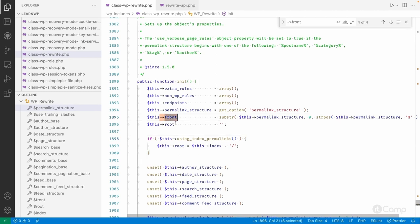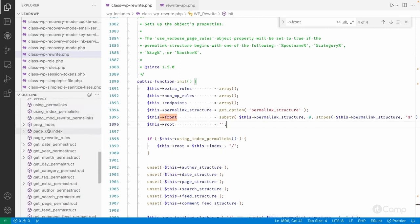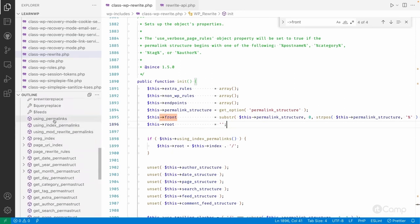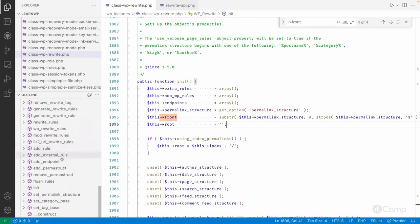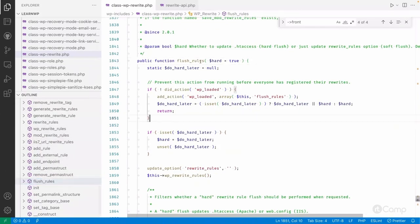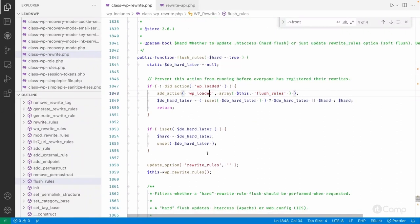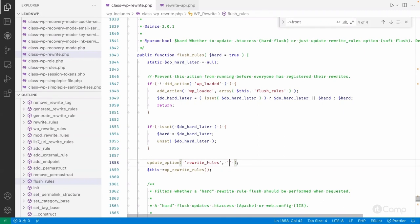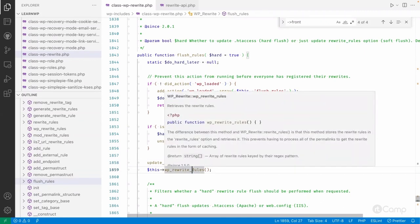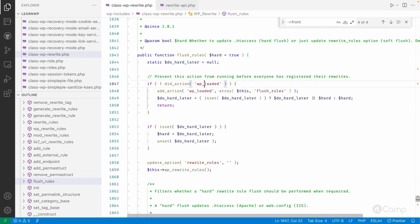There are multiple functions to go through. For example, there is `flush_rewrite_rules` — we've called flush_rules here. What flush_rules does is it empties the rewrite rules saved in the options table, and then calls the `wp_rewrite_rules` function to regenerate all the rewrite rules.